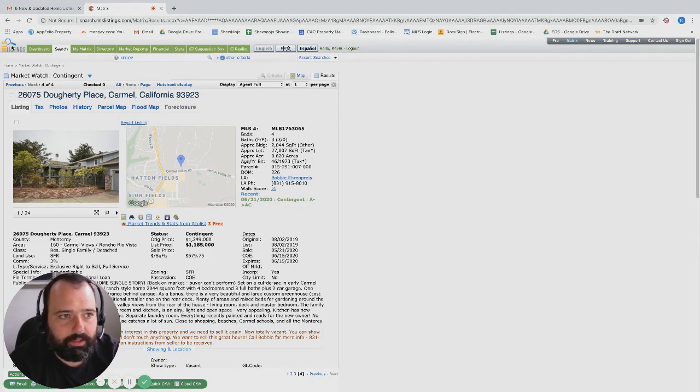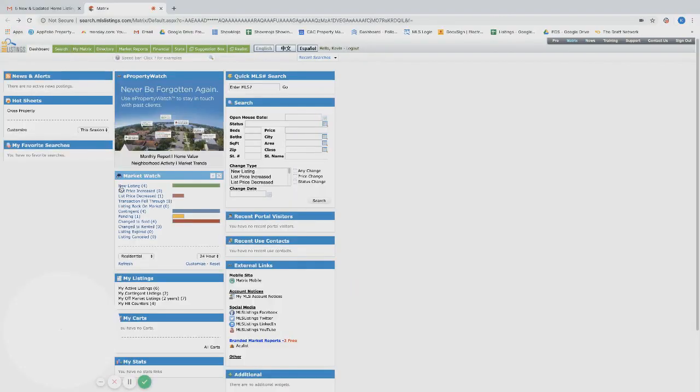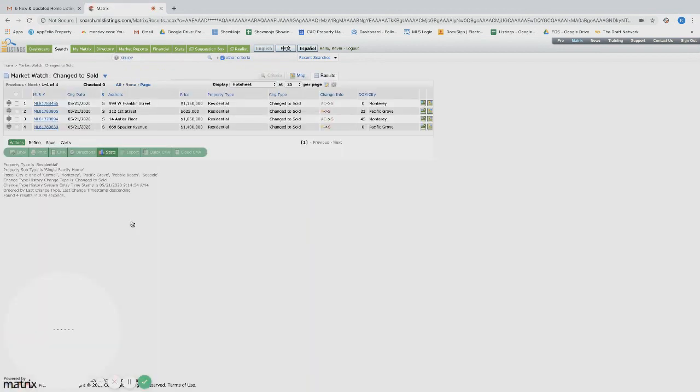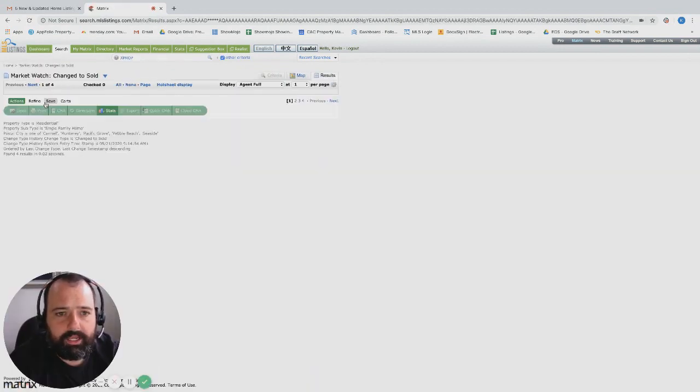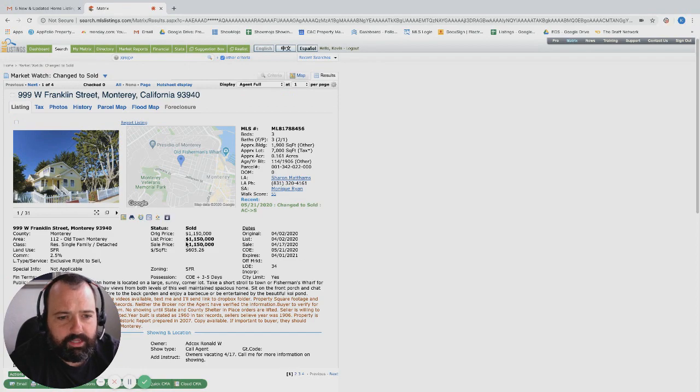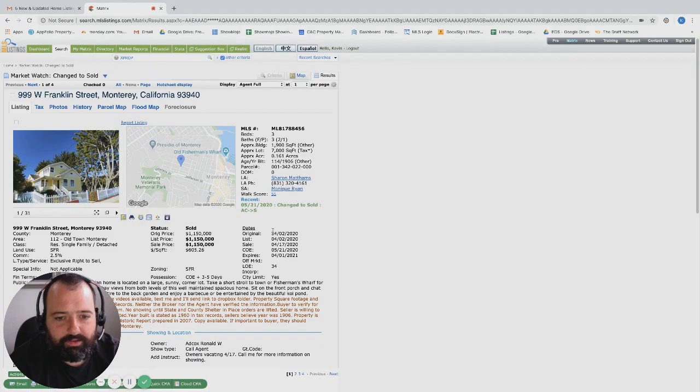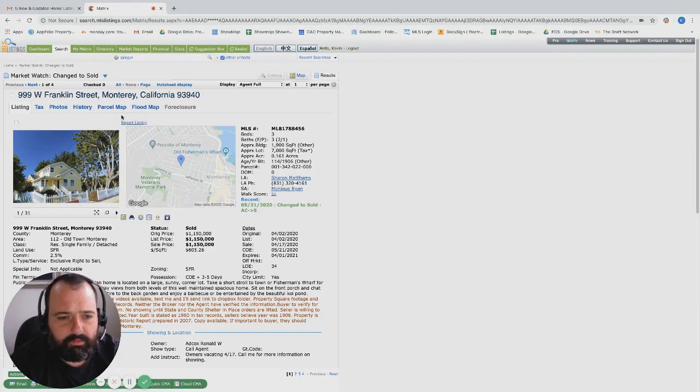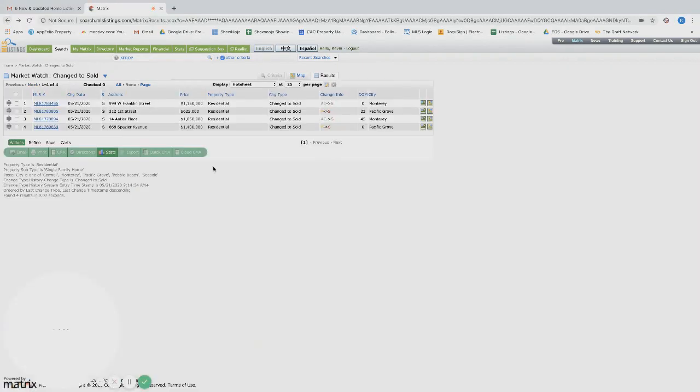Coming into Carmel we got one pending and then changed to sold four, so four in escrow, four sold today. That is awesome. Spaghetti Hill is hot. 999 Franklin Street listed at 1.15 and then sale price at 1.15, so it sold at list. Went onto the market during shelter in place. Three bed three bath, 1900 square foot. We've seen a lot of quick movement over in the Spaghetti Hill area or Old Town Monterey. I'm Italian so I'm allowed to call it Spaghetti Hill.